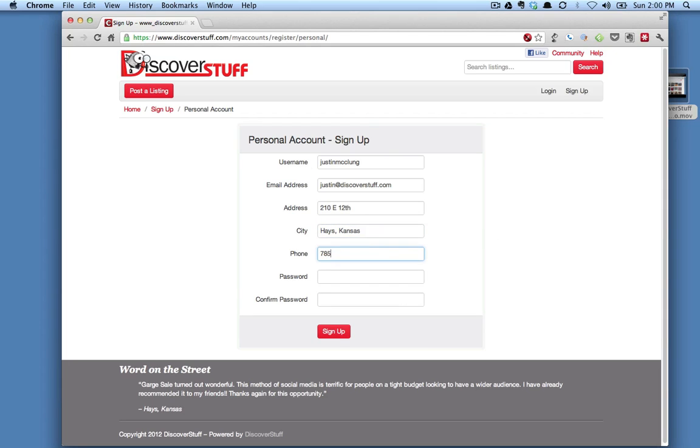Phone number. And then a password. Just like any password on any site, you need to make this something that isn't easily guessed, but you want to make sure that you do remember it as well.